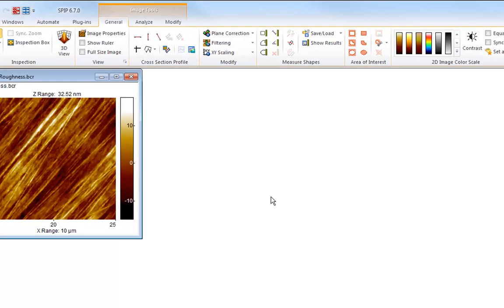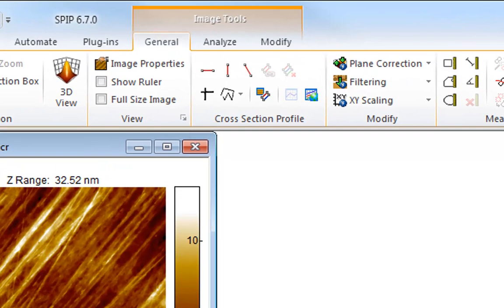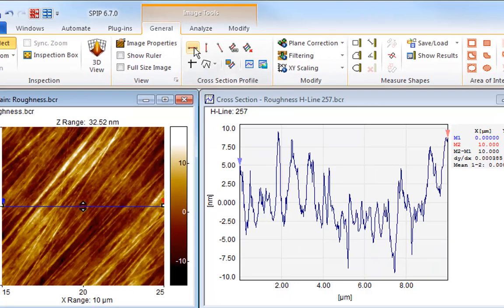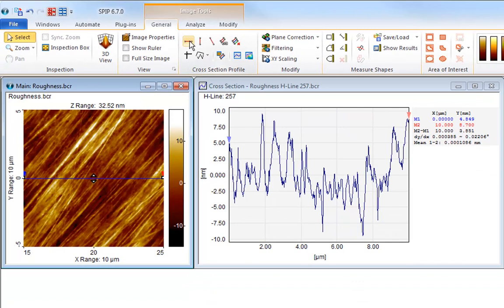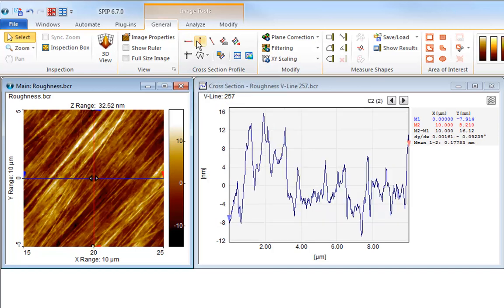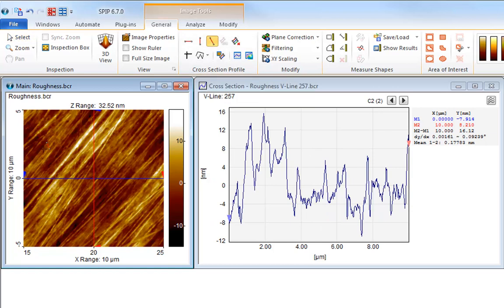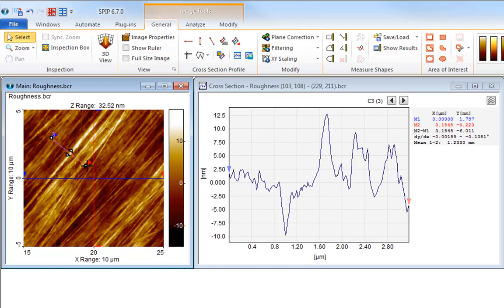Let's have a look at the cross-section profiling tools. To draw a cross-section in an image, simply select one of the profiling tool buttons. This tool will place a horizontal profile in your image, and this tool will place a vertical profile. And finally, this tool will let you draw a profile of any length and direction.